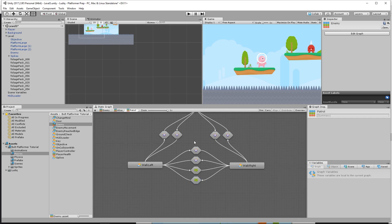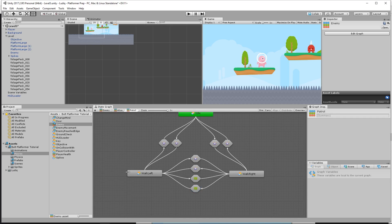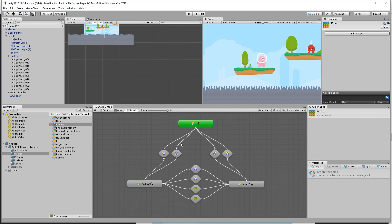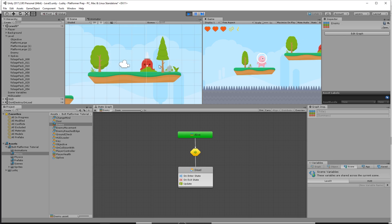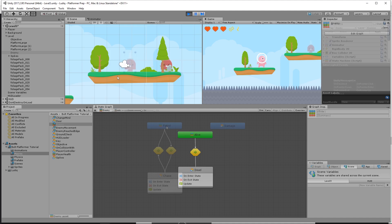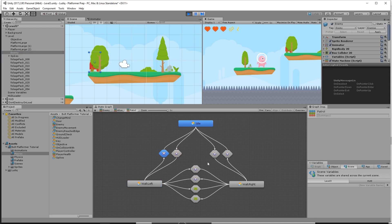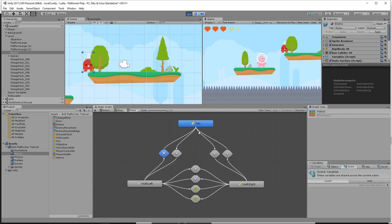So now we have an entire system set up to allow our enemy to walk left and right, idle, and not fall off a platform — we think. So let's see what happens if we play the game. There he is walking back and forth. He gets to the edge, he changes his mind, goes the other direction. Sometimes he decides to idle, sometimes he decides to switch directions in between the platform. With the enemy selected we go into patrol and can see exactly what's happening and when. Pretty cool.